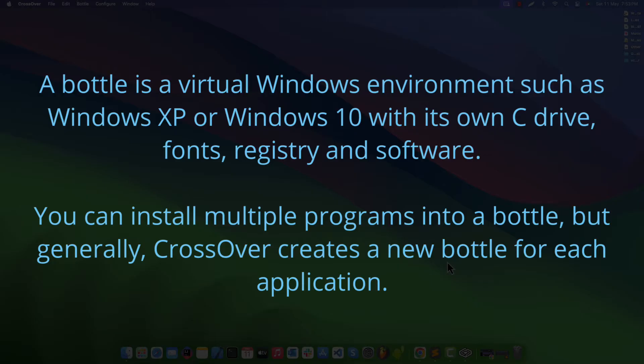A bottle is a virtual Windows environment such as Windows XP or Windows 10 with its own C drive, fonts, registry, and software. You can install multiple programs into a bottle, but generally, CrossOver creates a new bottle for each application.